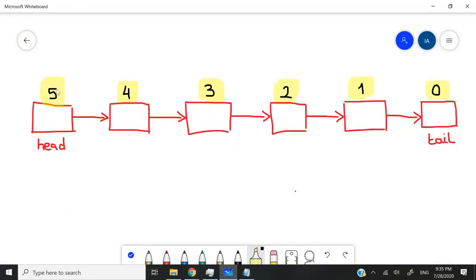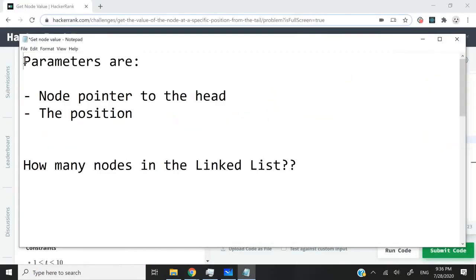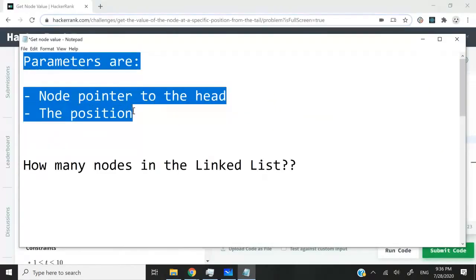That's what you see here in my illustration. We have six nodes, but the last or the highest position that I have here is five, just because the positions are zero based.